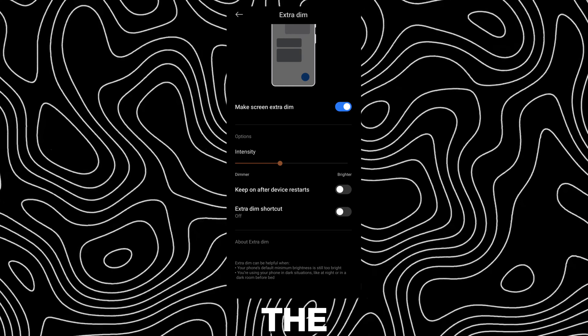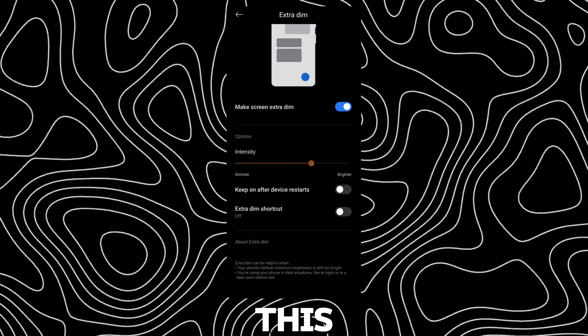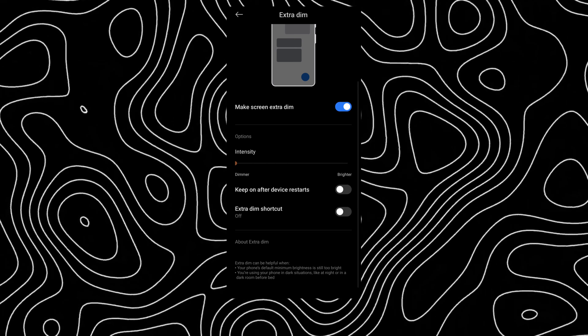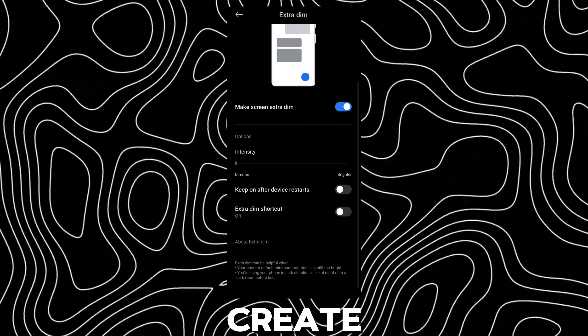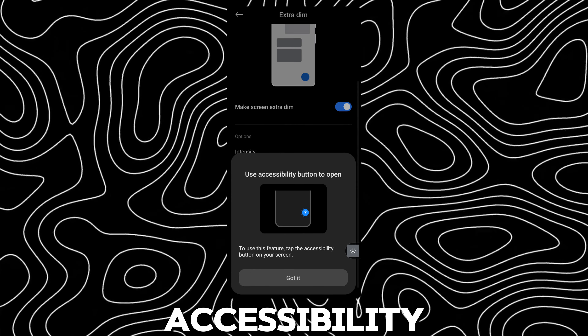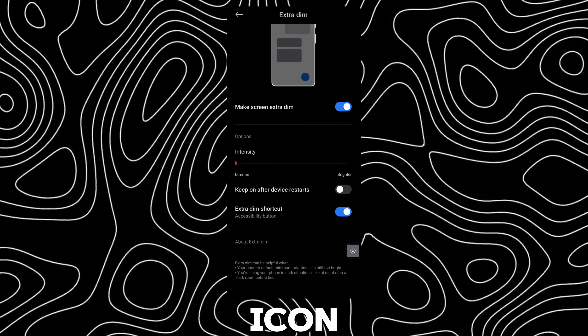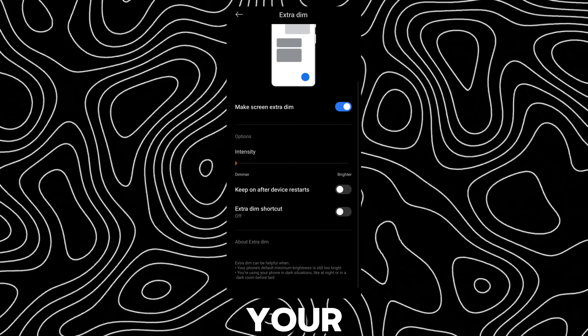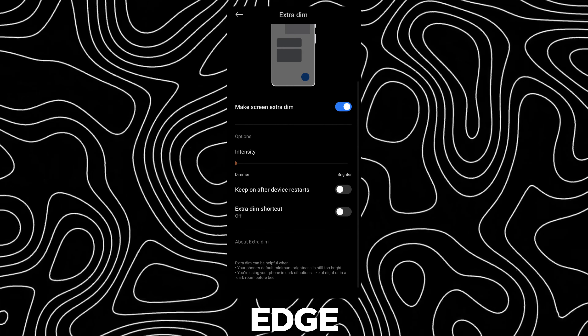You can change the intensity from this slider. You can also create an Extra DIMM option shortcut, and an accessibility icon will pop up from your screen edge.